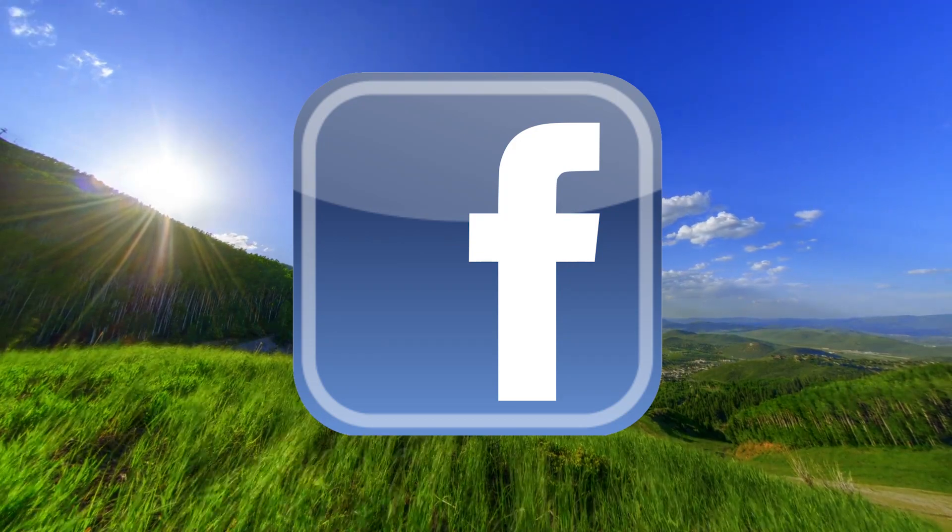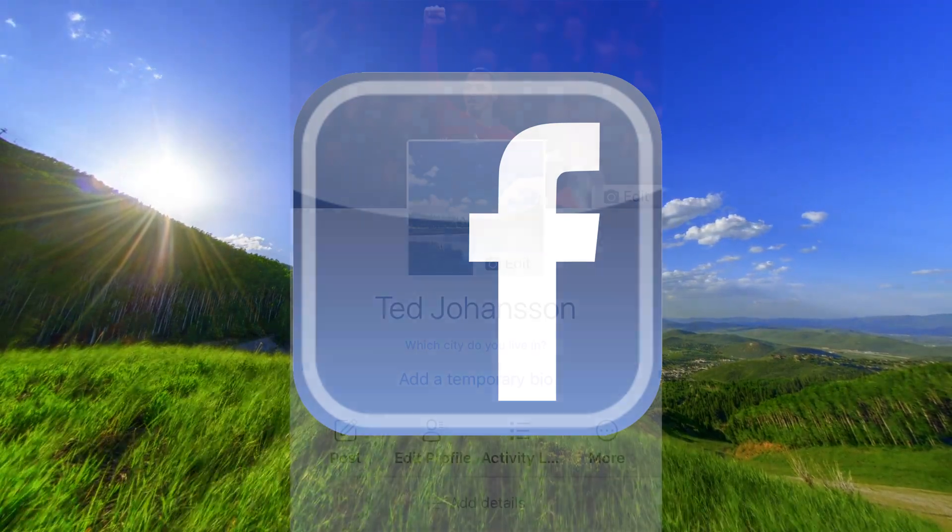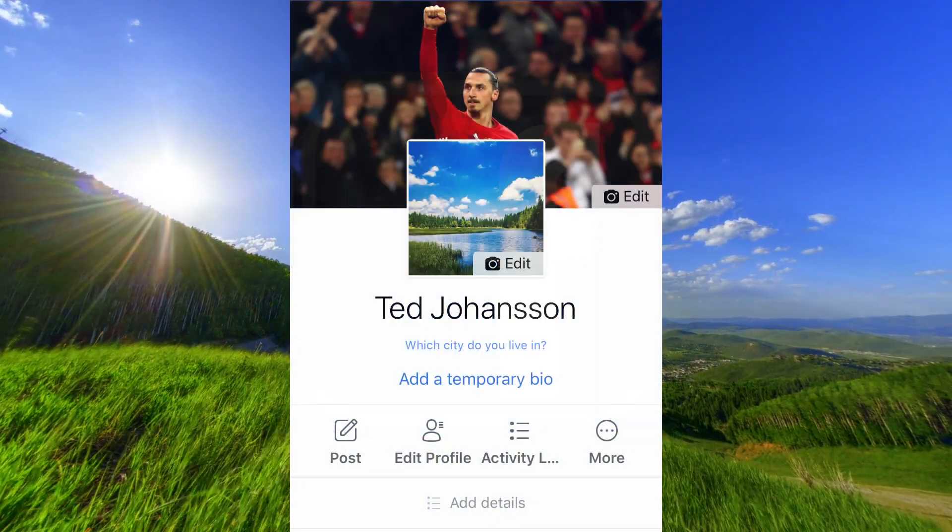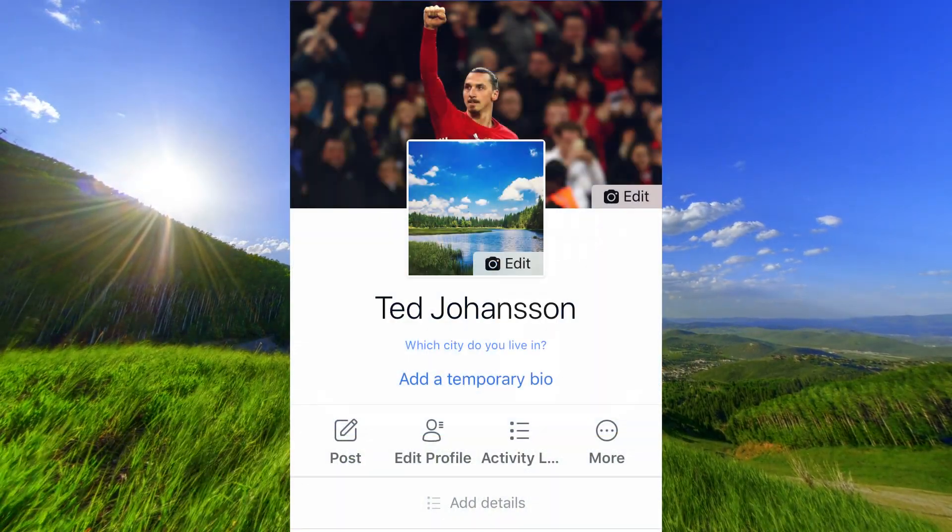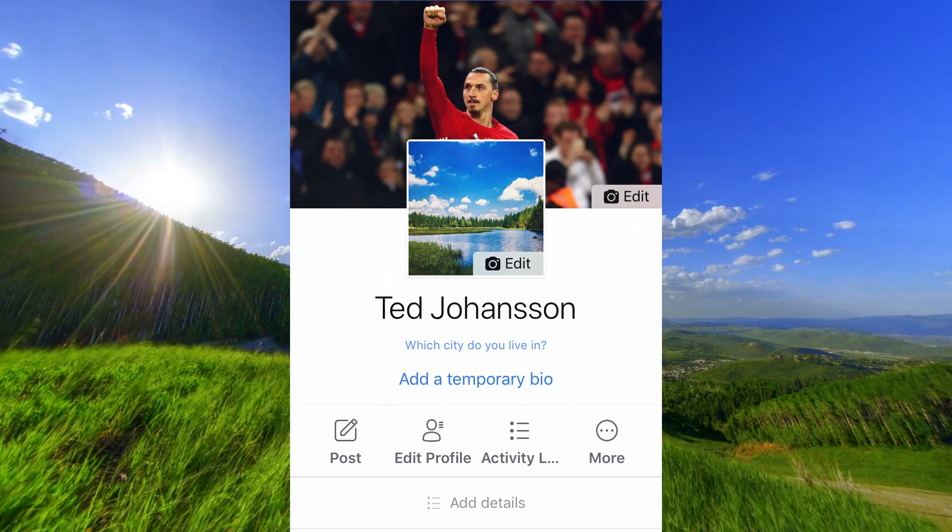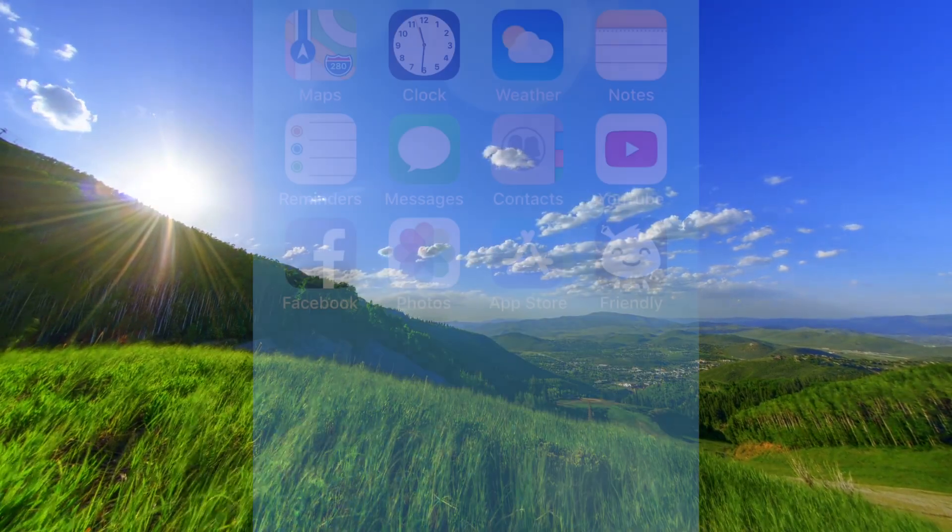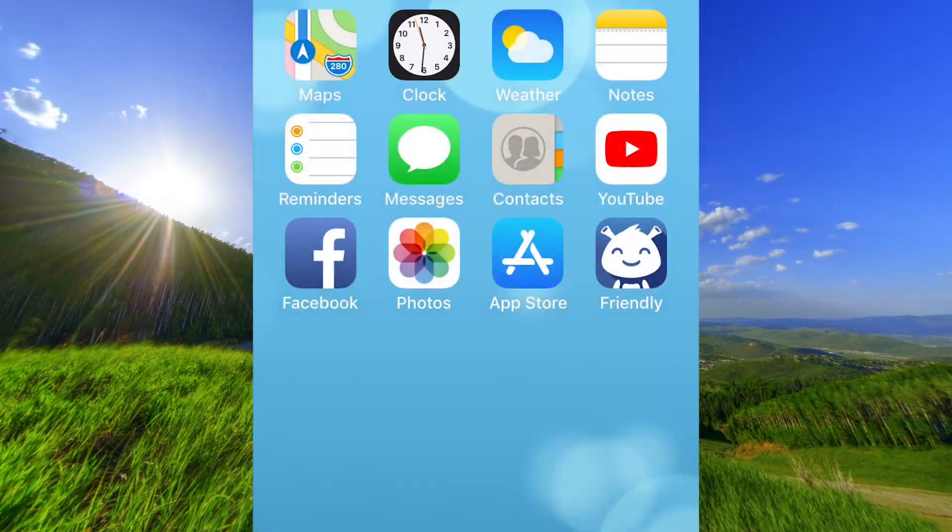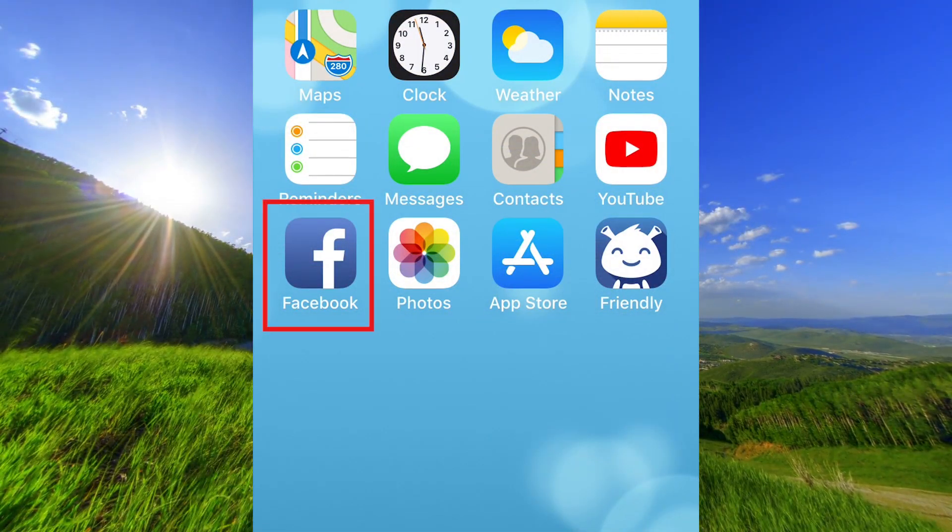Hi! In this video I will help you to change the password to your Facebook account. So, open the Facebook app.